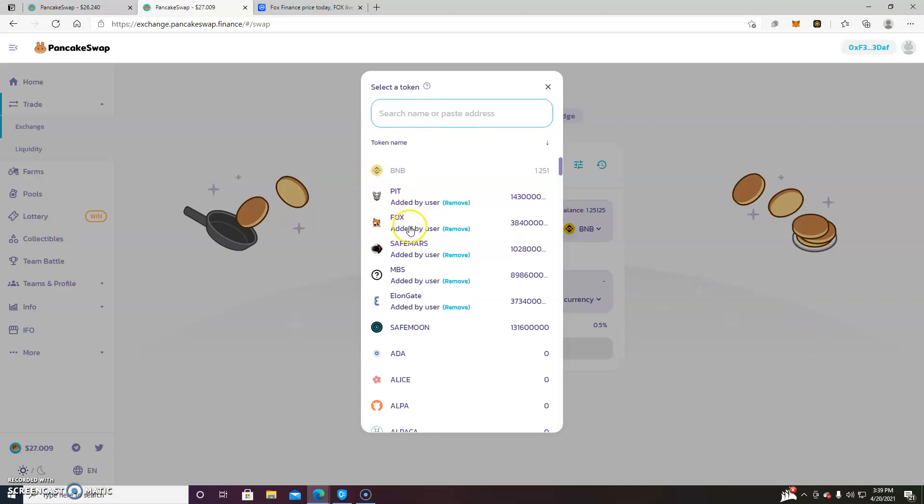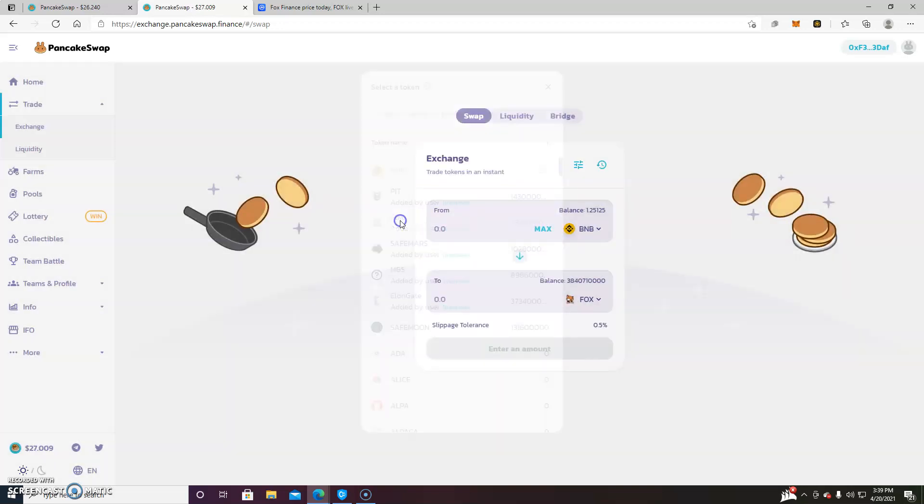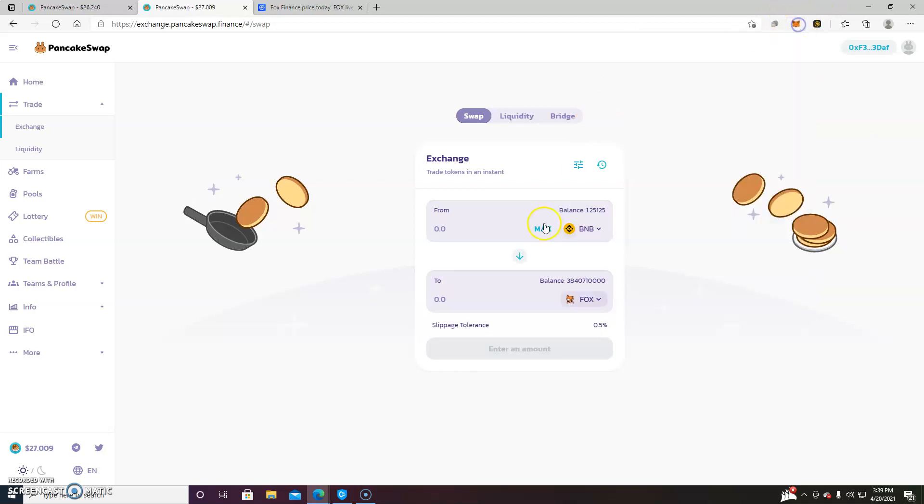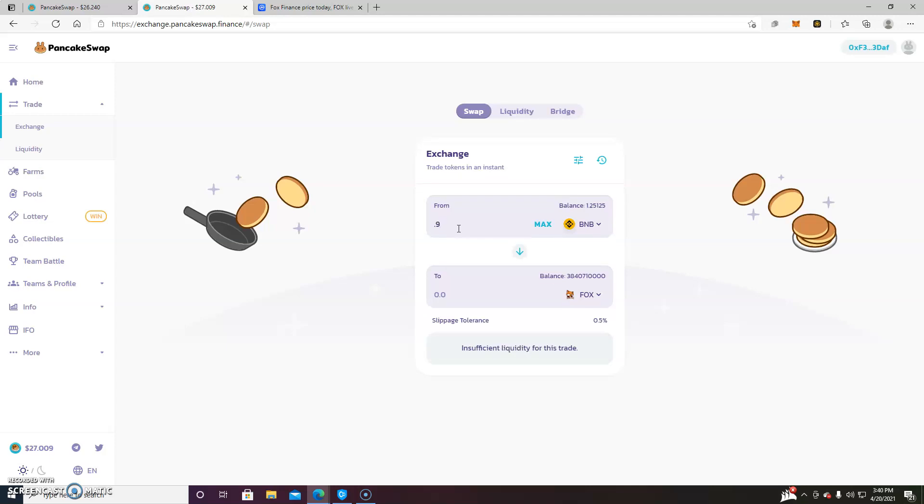So I'll add Fox Finance. I have my BNB set up in my MetaMask wallet ready to go. And we will just select an amount of BNB to use to transfer.